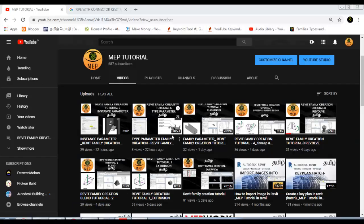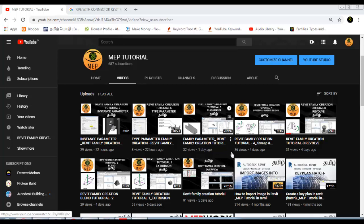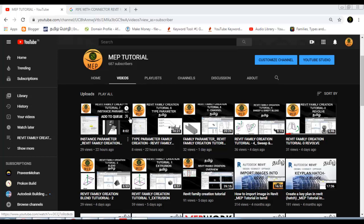Hi friends, welcome to MEP Tutorial. In this class, we will talk about Repeat Family Creation Tutorial 8. We will talk about Family Creation. Subscribe to our channel and share with your friends.